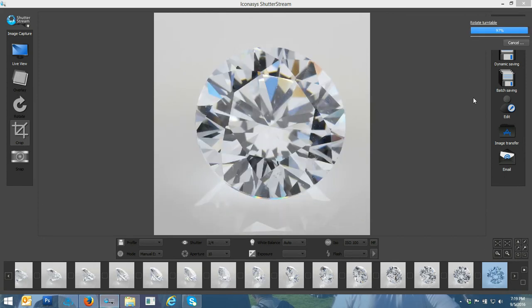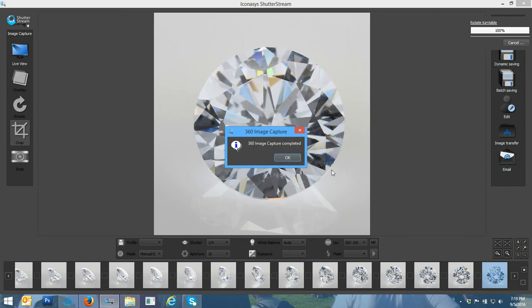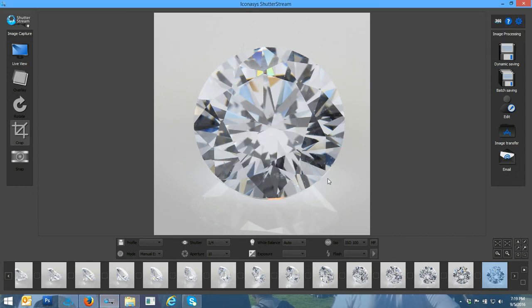All right, so we're just about done. You can see the progress bar 97% up in the top right. 360 image capture successful. Great.